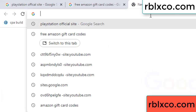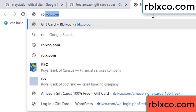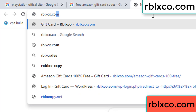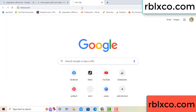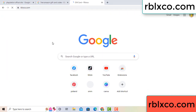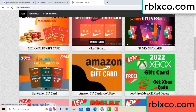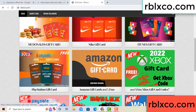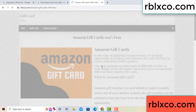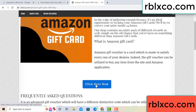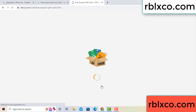Just a new website — Google search rblxco.com. This website, just Amazon gift card — click Amazon gift card. Click here now, click, click, click here now. Just 30 second wait, 30 second wait — Amazon gift card.